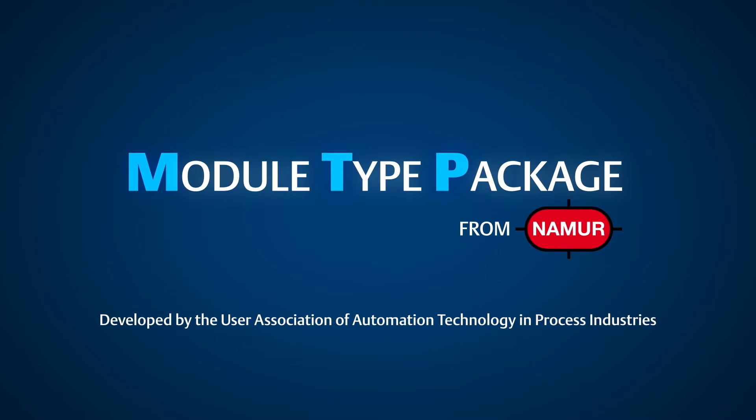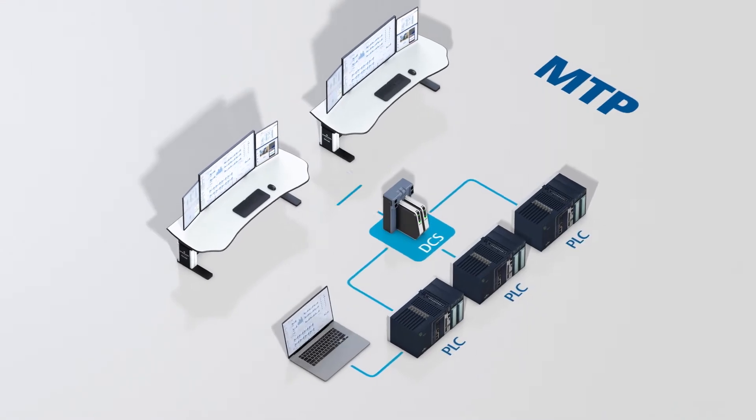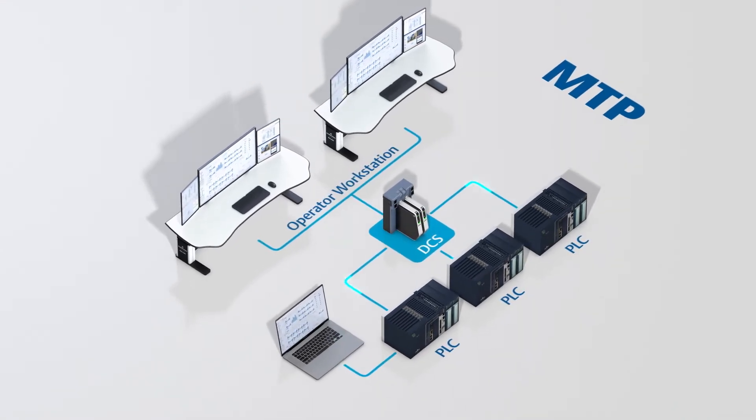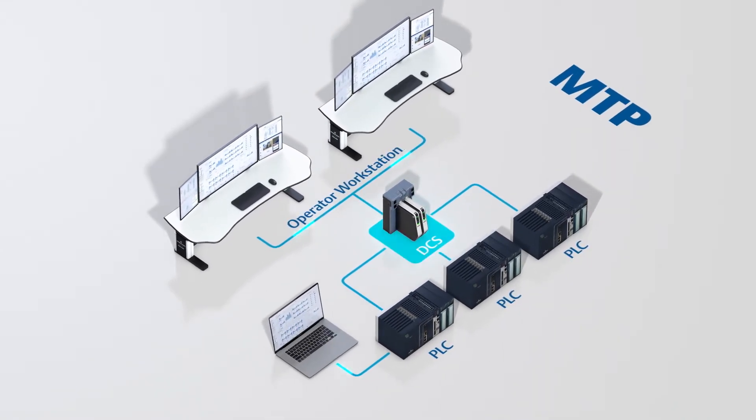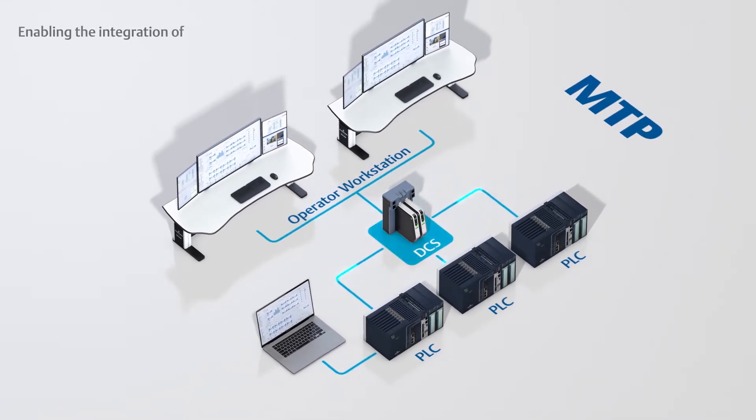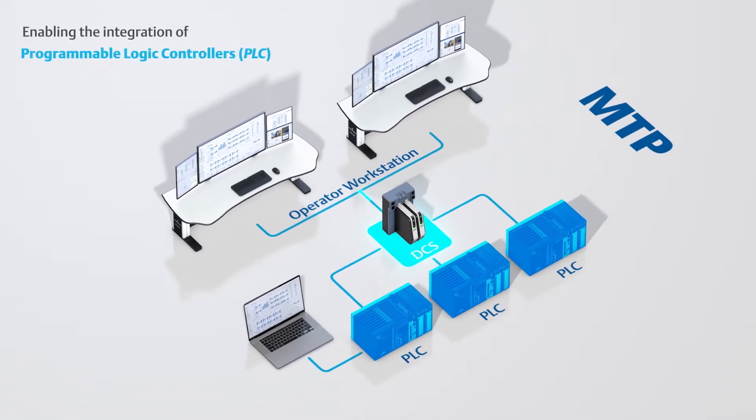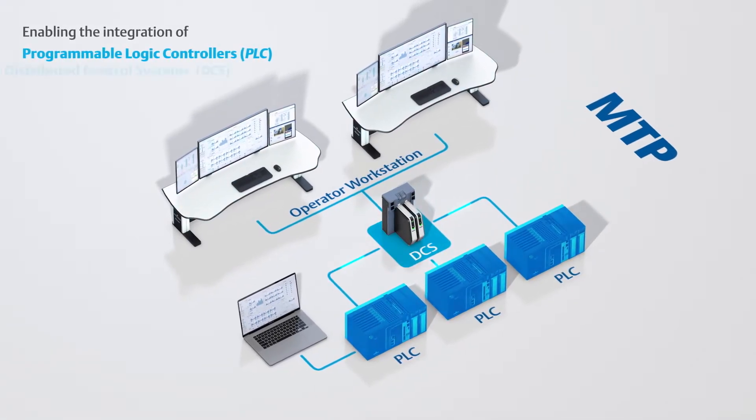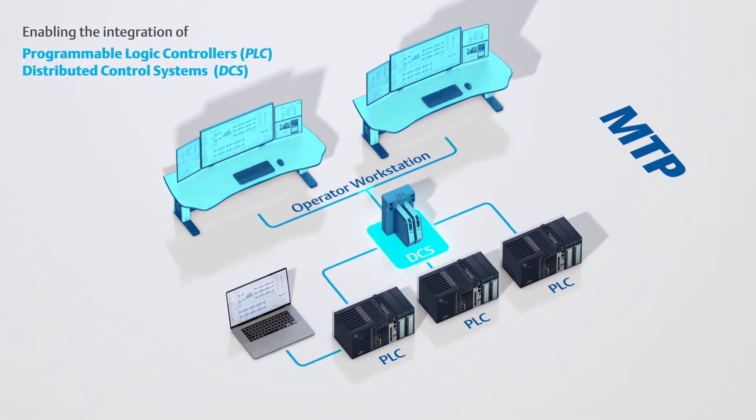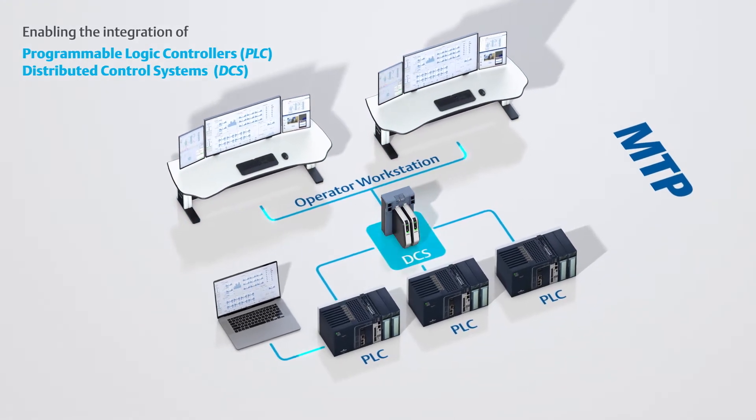MTP was developed by the User Association of Automation Technology in Process Industries to provide a framework for standardized connectivity between equipment to streamline interoperability, enabling the integration of programmable logic controllers and distributed control systems in an easier, more efficient manner.